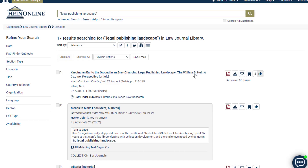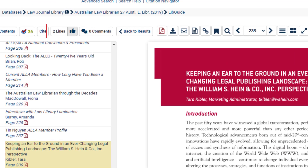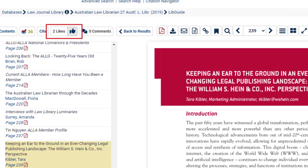The same like icon can also be found when viewing a document, near the cite button and the ScholarCheck metrics. Once you have liked an article, the icon will be grayed out.